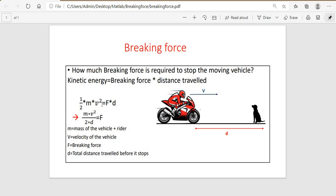Velocity is directly proportional to force into distance. Here, M is equal to mass of the vehicle plus mass of the rider. V is the velocity of the vehicle, F is the braking force required, and D is the total distance travelled before it stops. The bike rider observes a dog here, and this is the distance. How much braking force is required before it hits the dog?